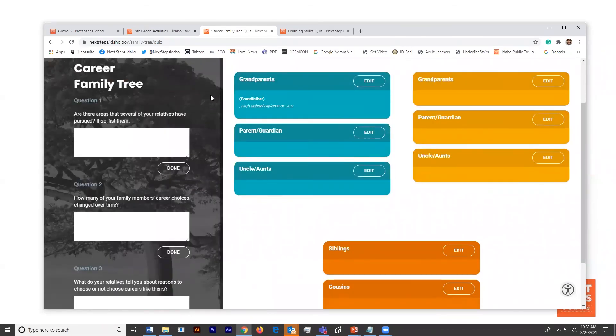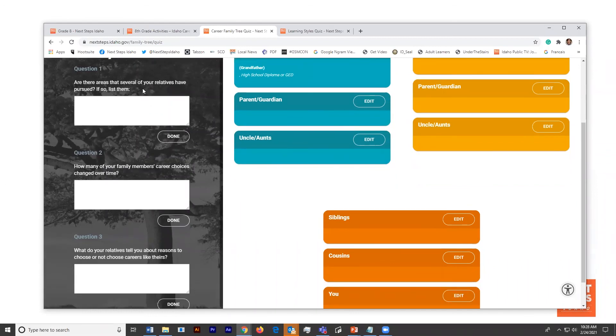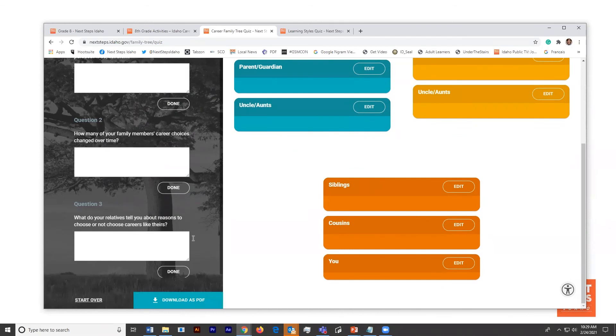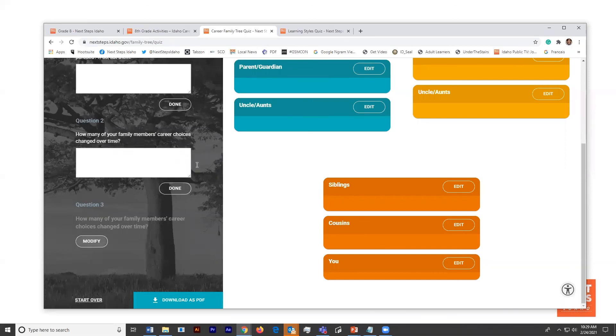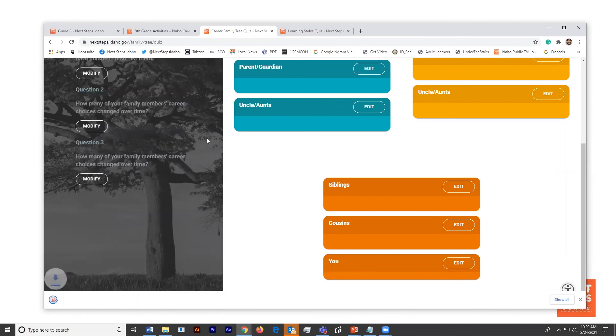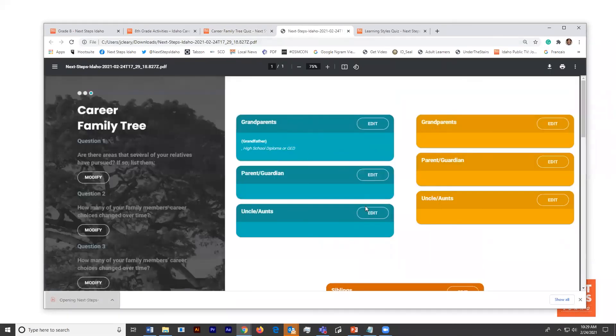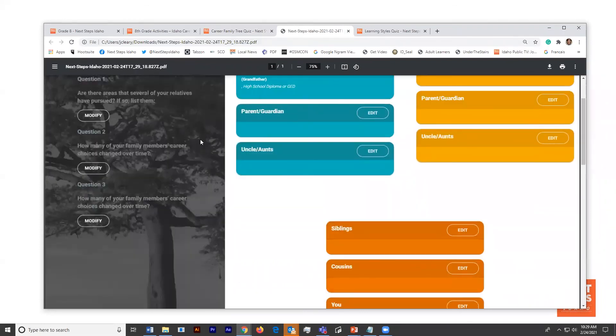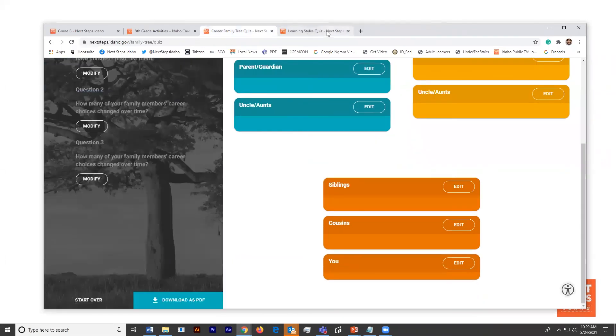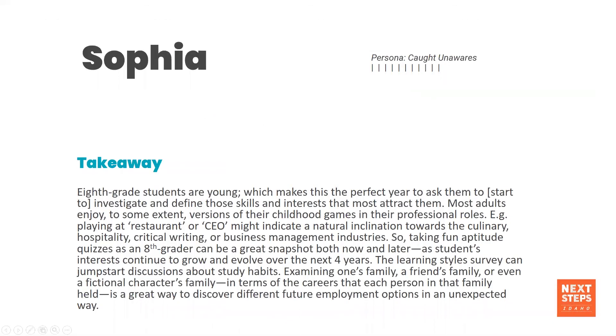So as an eighth grader, what do they think they want to do? The final step is actually one of the most useful, and one that can be revisited over and over again. They're going to ask themselves these three questions. Are there areas that several of your relatives have pursued? How many of your family members career choices changed over time? What do your relatives tell you about the reasons to choose or not choose careers like theirs? As soon as students have input all of that information, they can download a PDF and get a picture of everything that they entered and save this to refer back to. Again, it allows for a really strong dialogue and a really personal sort of guided conversation about the careers that their family went through and what they might be interested in. So just looking at the time, we are running long. So we're going to go back to the takeaways for Sophia.